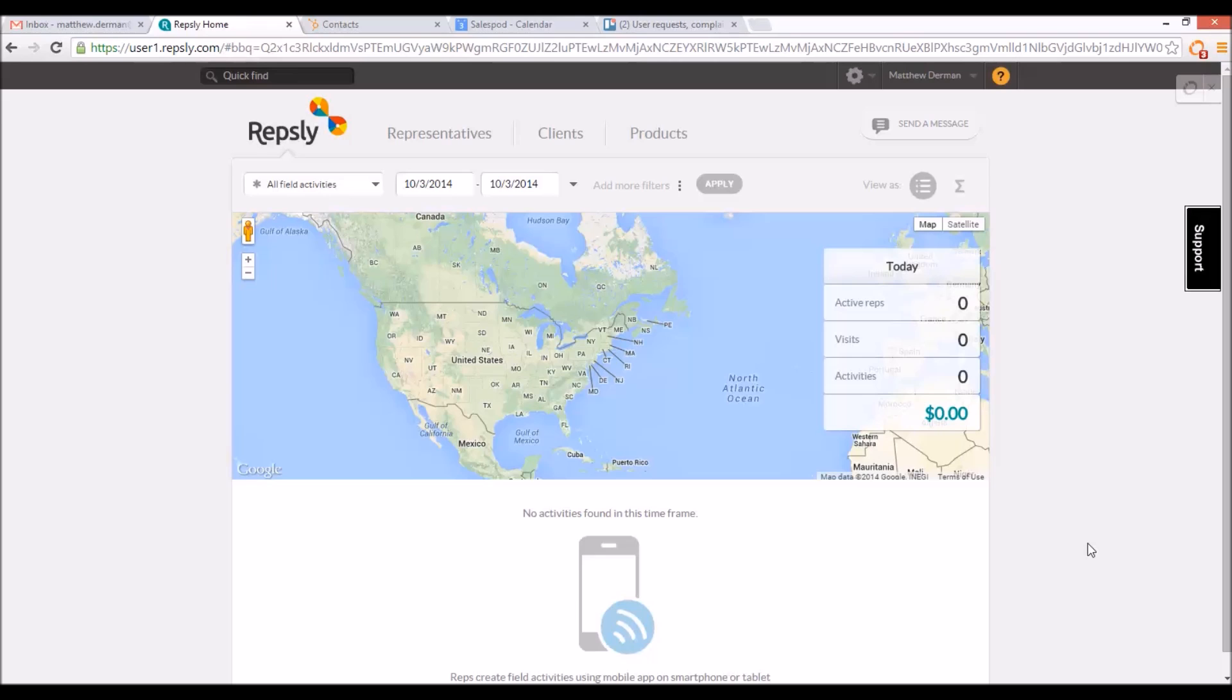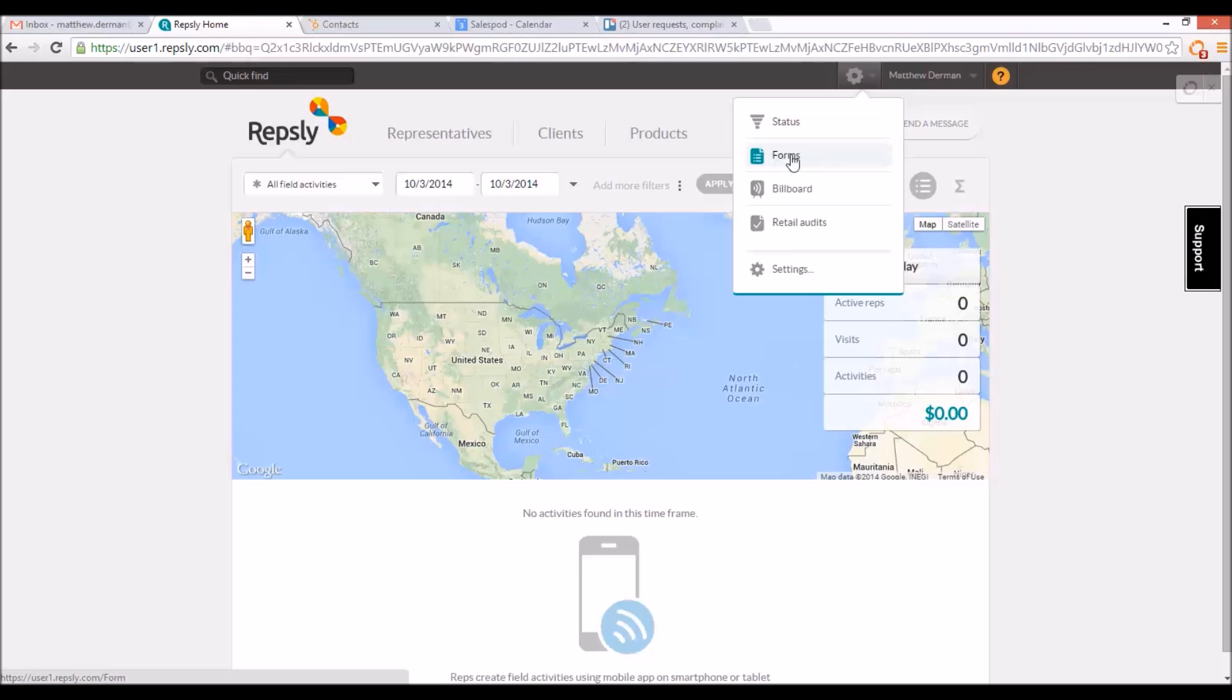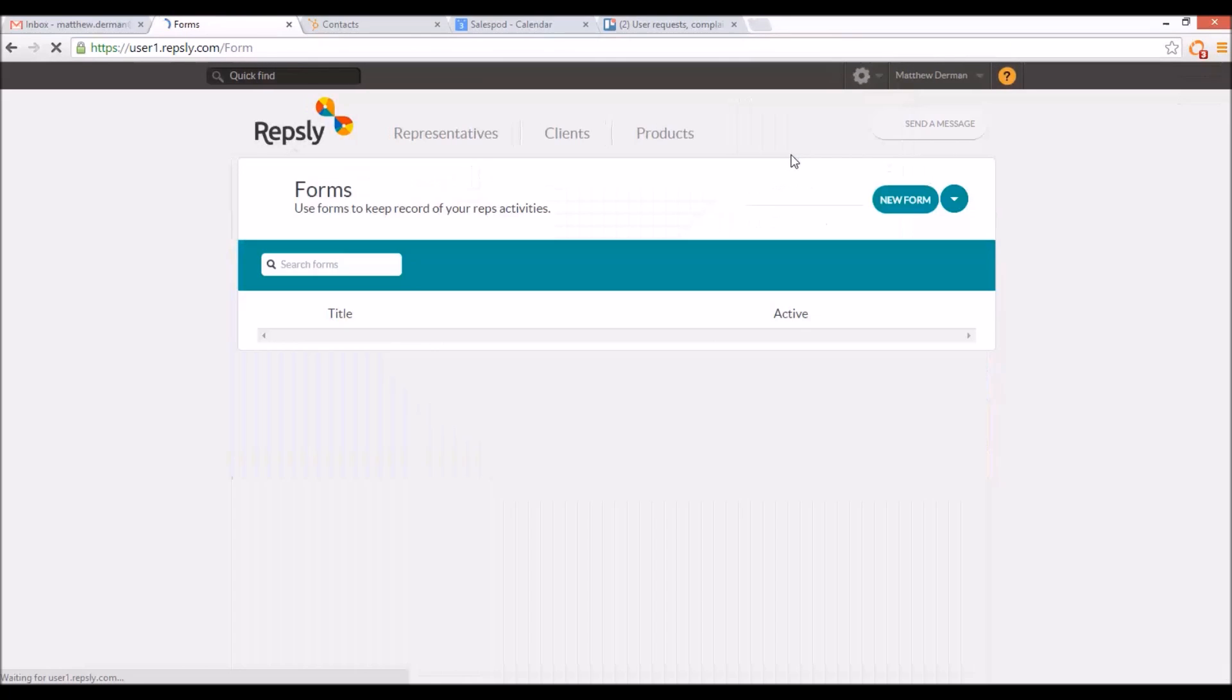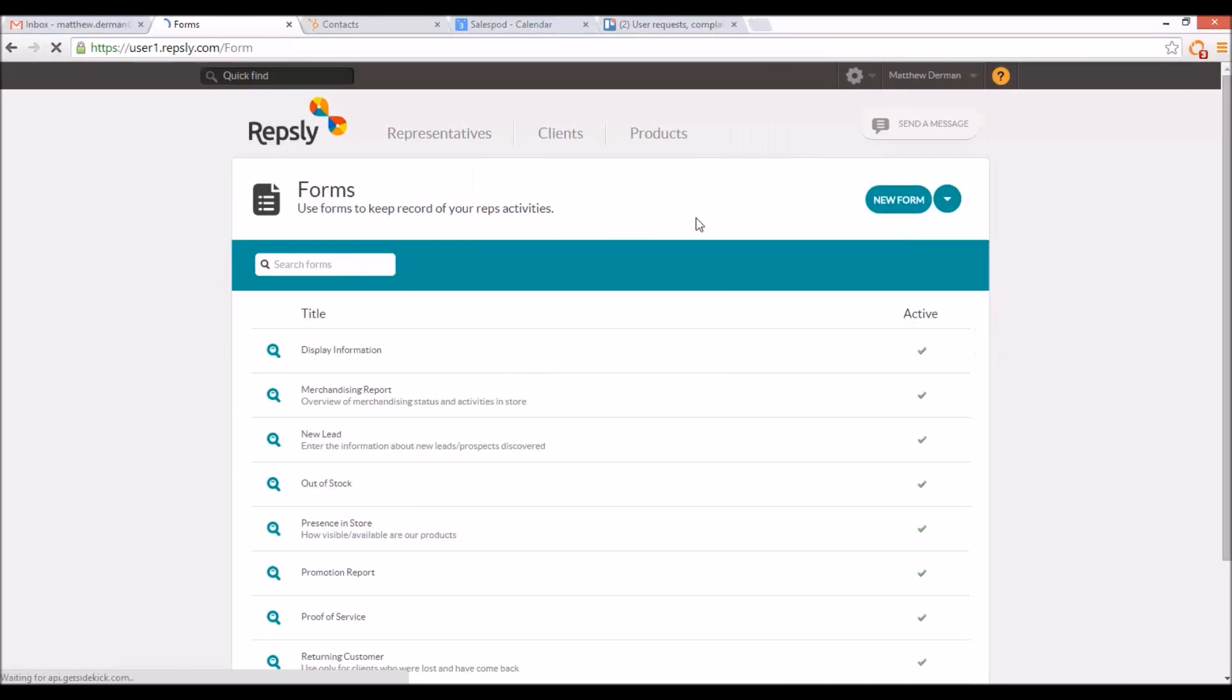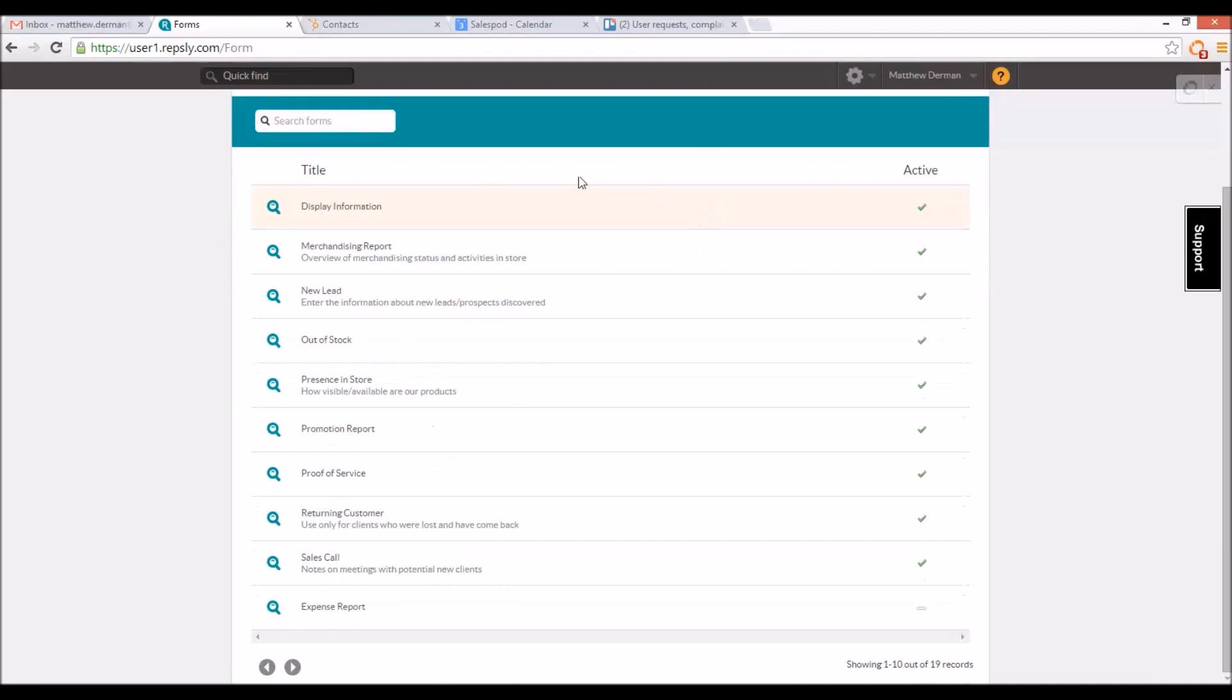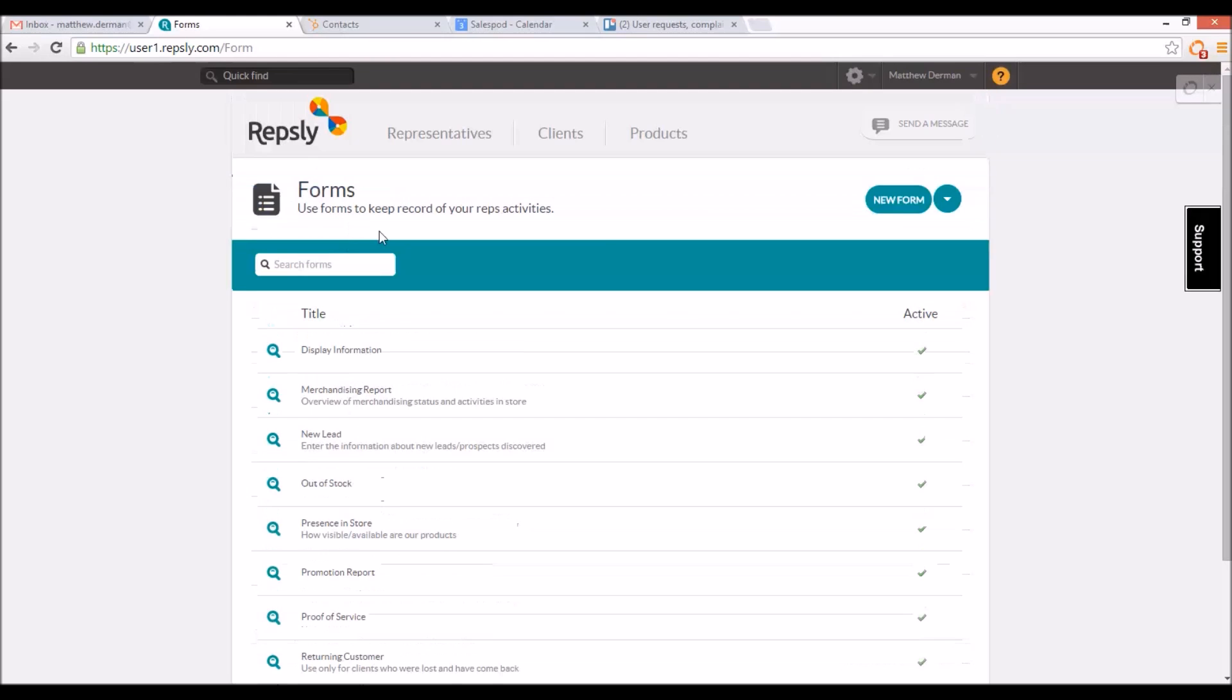To create a new form, go to the forms page located under the settings gear icon in the upper right corner of the Reps.ly back office. This will take you to a list of all your current forms as well as a new form button that can be clicked to open a blank form template.